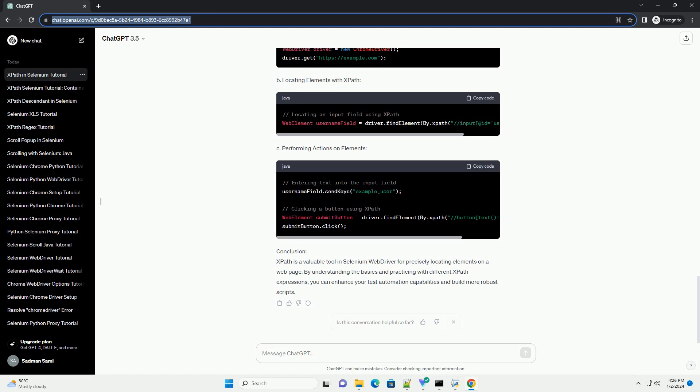D. Axes in XPath. Axes help navigate through the hierarchical structure of a document. Common axes include child, parent, ancestor, descendant, etc. Example.